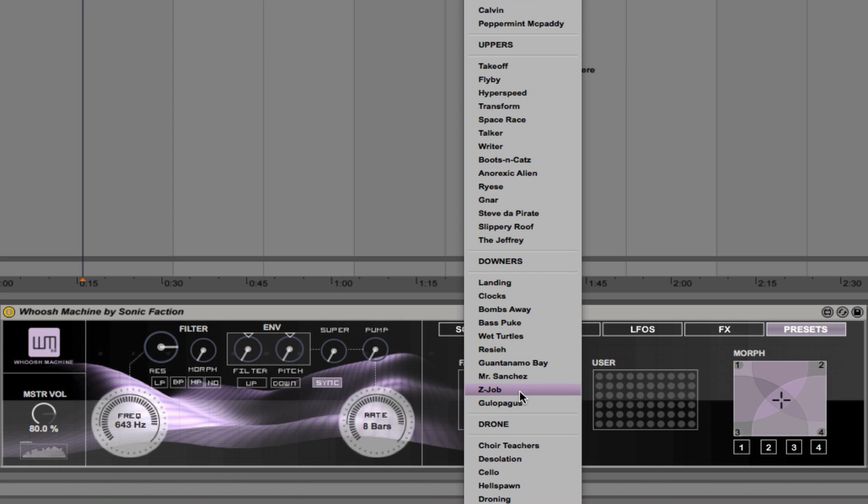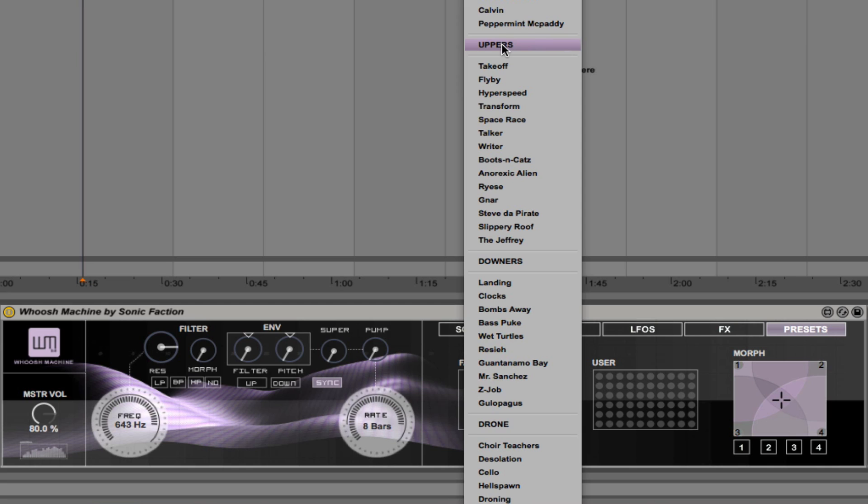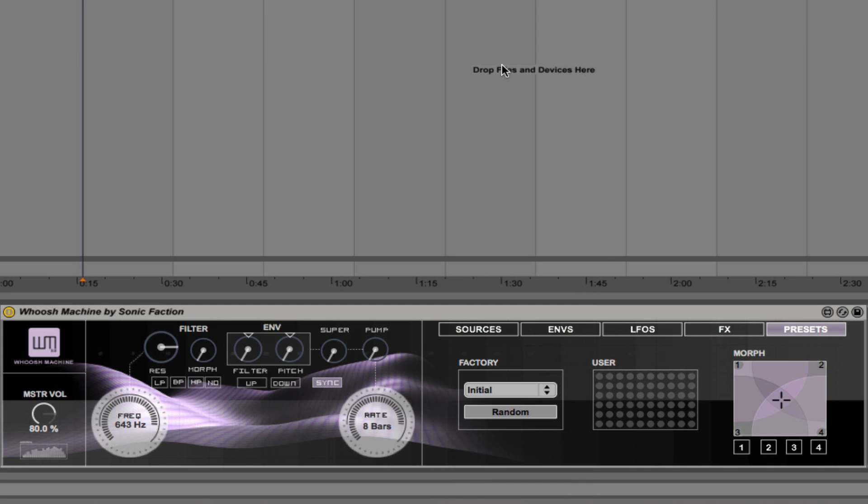But if you look here in the menu, we have different effects. We have uppers, downers and drones. So there's a lot of different sounds here. Let's take a listen to a couple of them. Here is one called Takeoff, it's an upper.